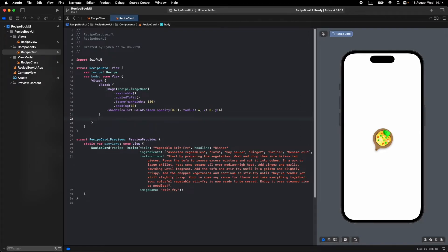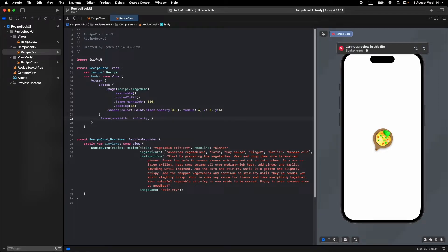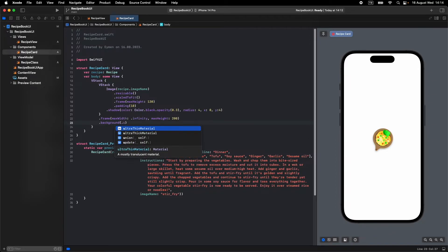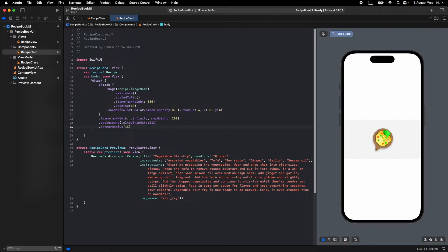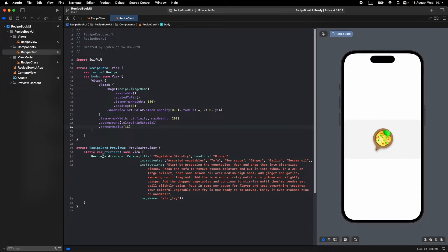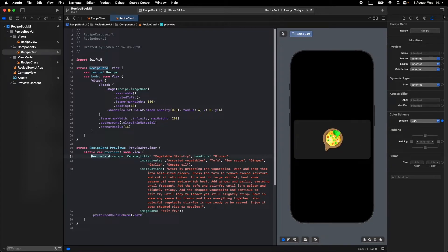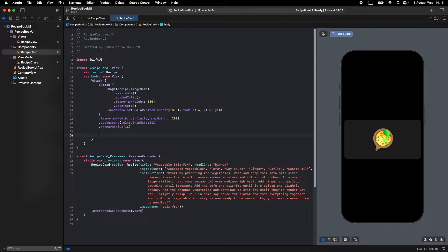Give this VStack a frame with maxWidth infinity and maxHeight 200. Let's give it a background of ultraThinMaterial and a cornerRadius of 15. We have a background now. Let's also set the RecipeCard preview to dark mode using colorScheme. Now it looks great — we finished our image section.